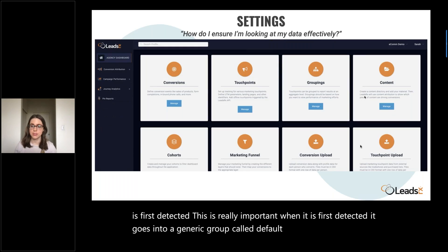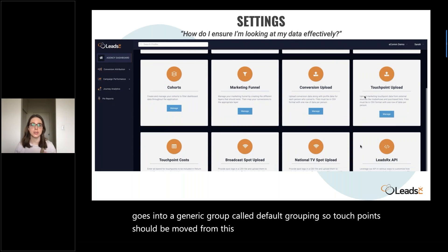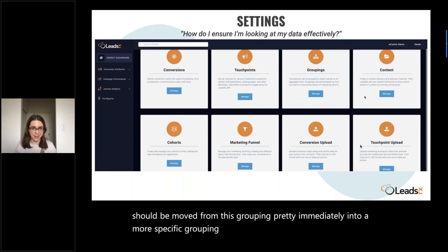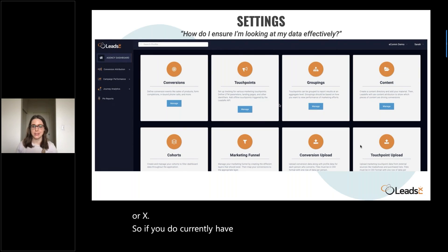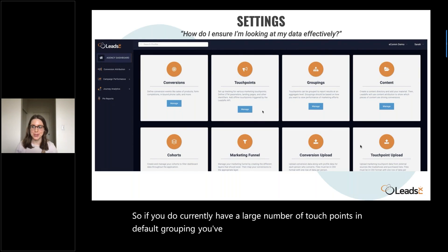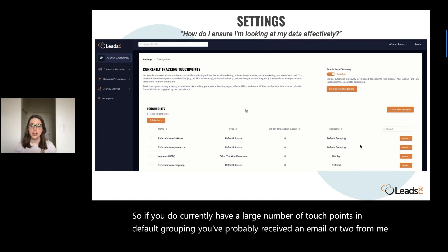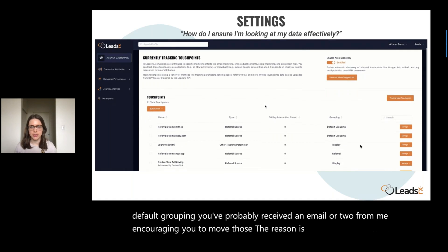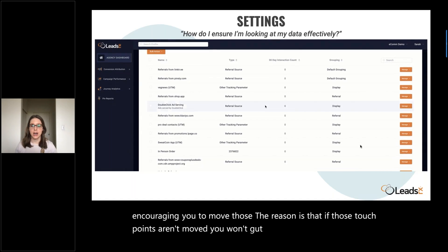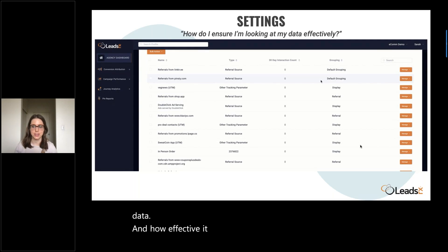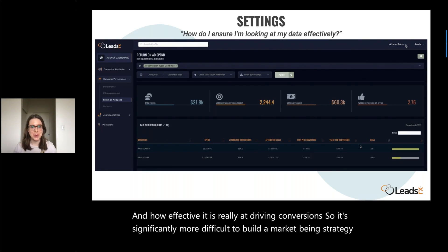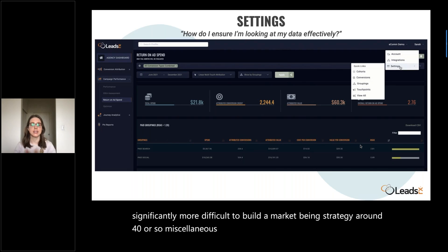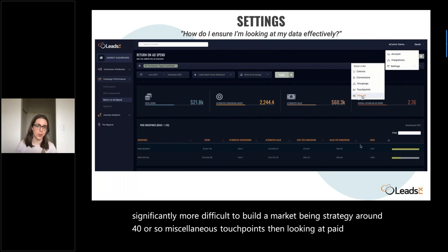Touchpoints should be moved from the default grouping pretty immediately into a more specific grouping before you try to analyze any data in LeadsRx. If you currently have a large number of touchpoints in default grouping, you've probably received an email encouraging you to move those. If those touchpoints aren't moved, you won't get as clear a picture of your data and how effective it is at driving conversions. It's significantly more difficult to build a marketing strategy around 40 or so miscellaneous touchpoints than looking at paid search, paid social, referrals, and so on.